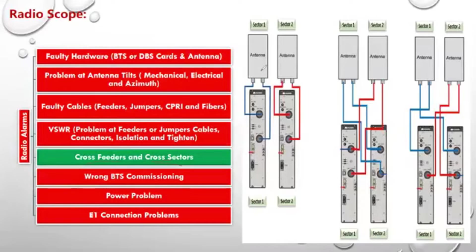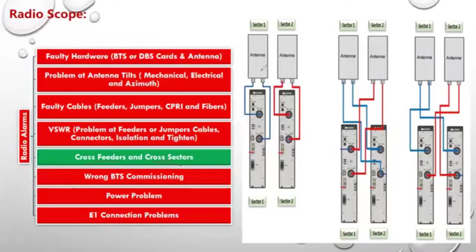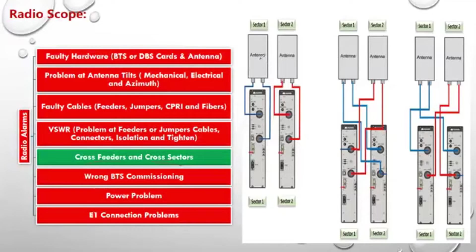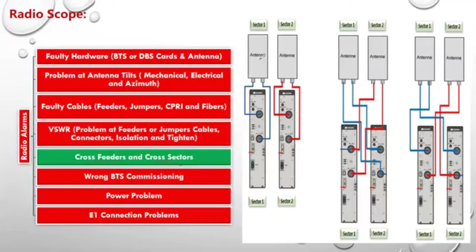The antenna of Sector 1 cannot go to the RF module of Sector 2. A conflict called a cross will happen in this case. When does the cross happen? Now, first, let's talk about the normal connection.